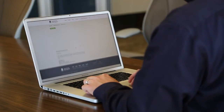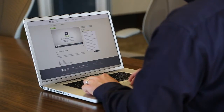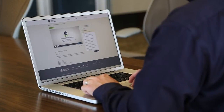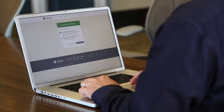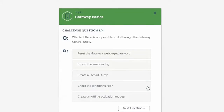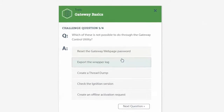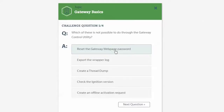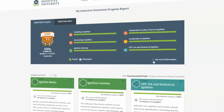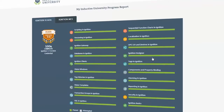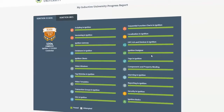All the videos are short — from one to five minutes — so you can quickly get through each course. As you work through the courses, you'll take challenges to test your knowledge of Ignition. Once you complete all the challenges, you'll earn credentials that can be used towards your Ignition certification.